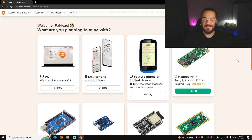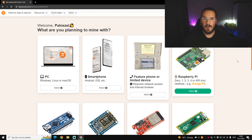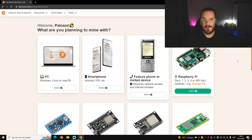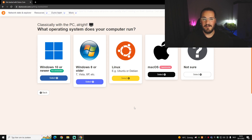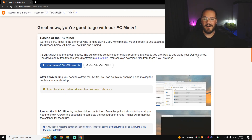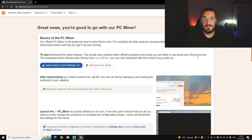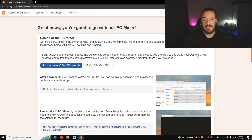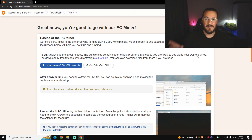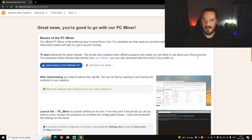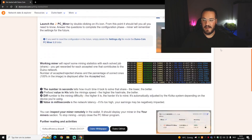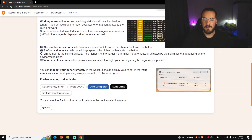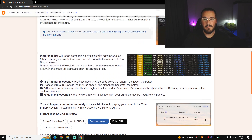This is the new Getting Started page where you can clearly see what boards you can mine with. Let's start with PC. Once you've clicked PC, you can choose which operating system you use — in my case, Windows 10. The page describes exactly how you can start mining with your PC in a step-by-step process, so it's really easy.